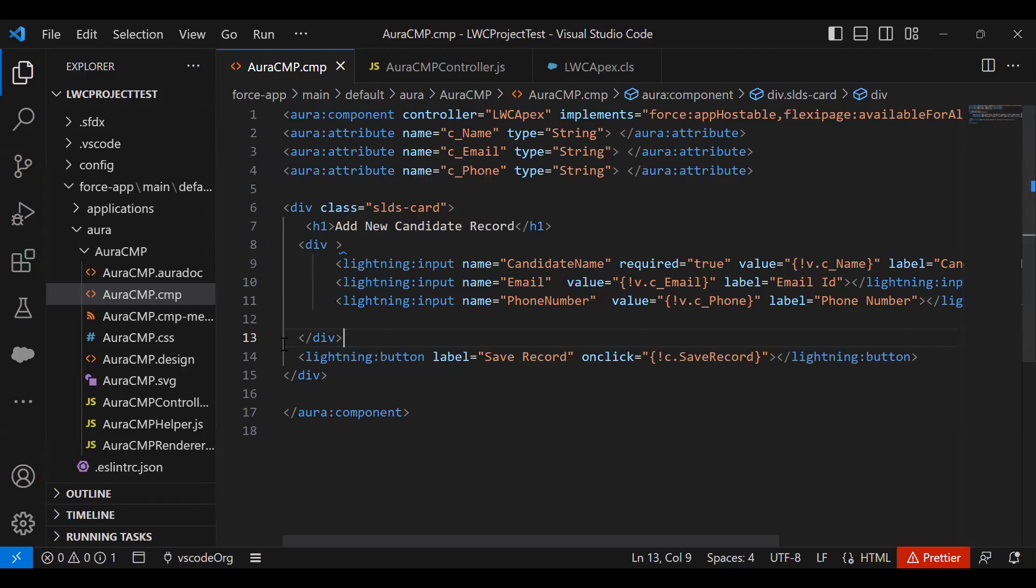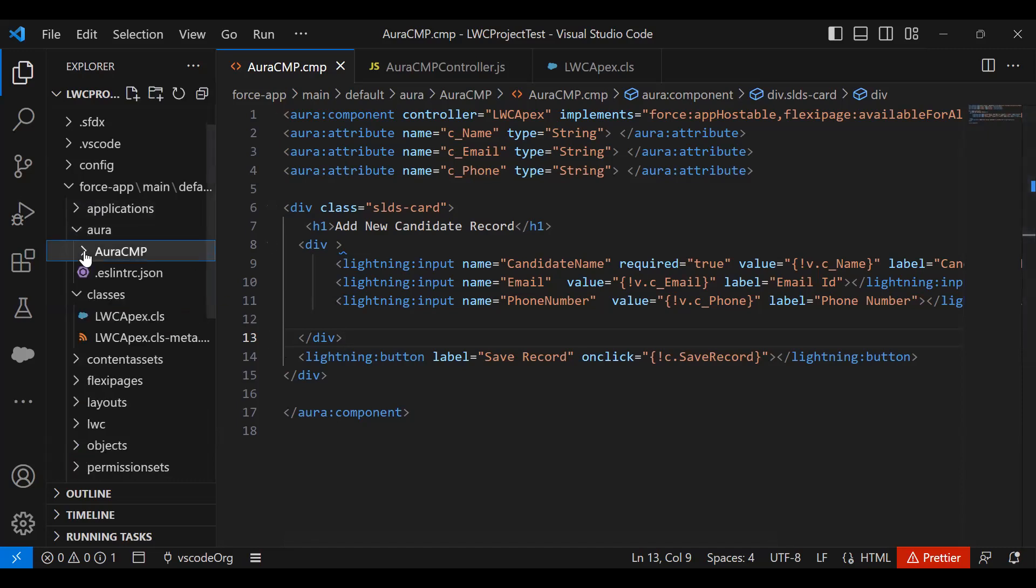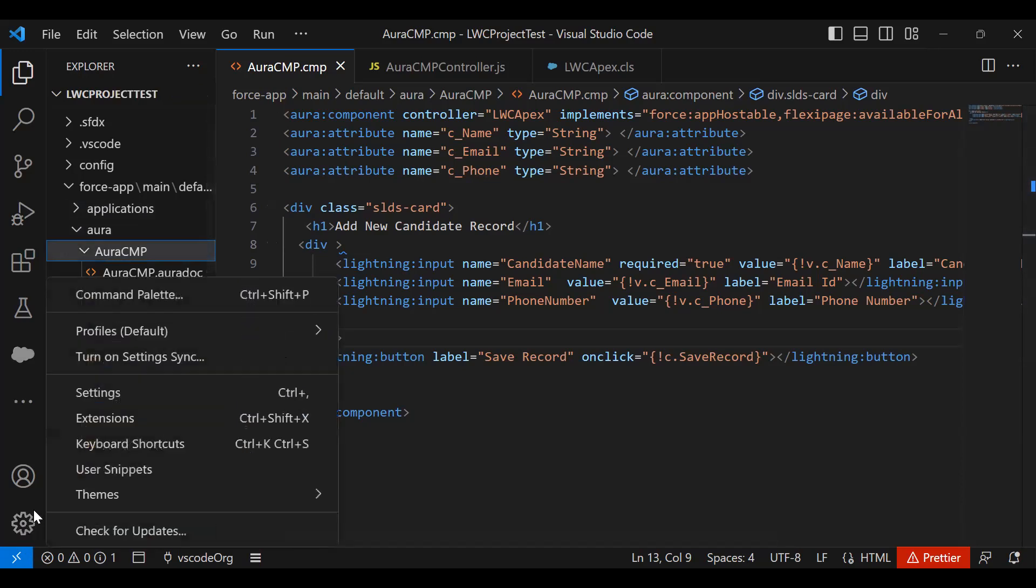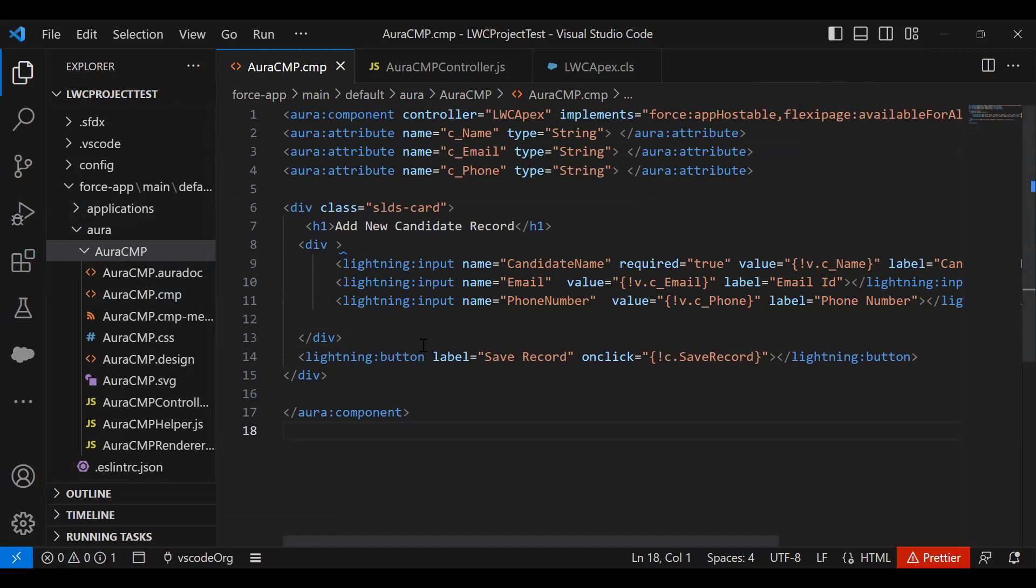For those who have missed it or will be doing this for the first time, I'll share the link in the description box so you can learn how to download and install Salesforce CLI and Visual Studio Code and how to connect. The first thing I did was establish a connection using Authorize an Org and connected to my Salesforce Org. That was step number one.